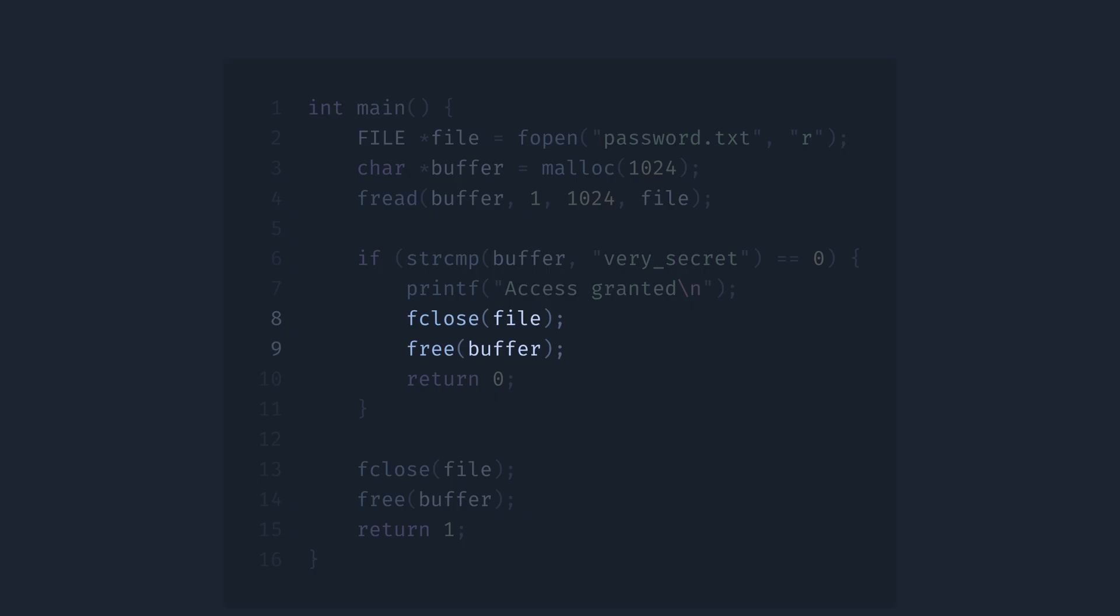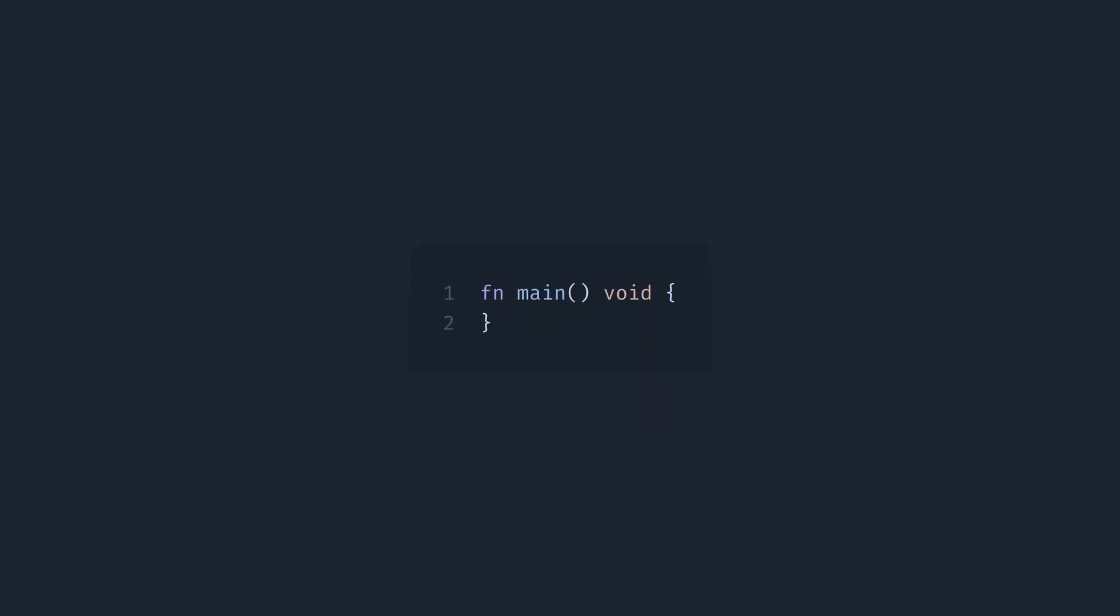In Zig, we can do much better. Let's start with the main function again. Then let's open a file, like this.